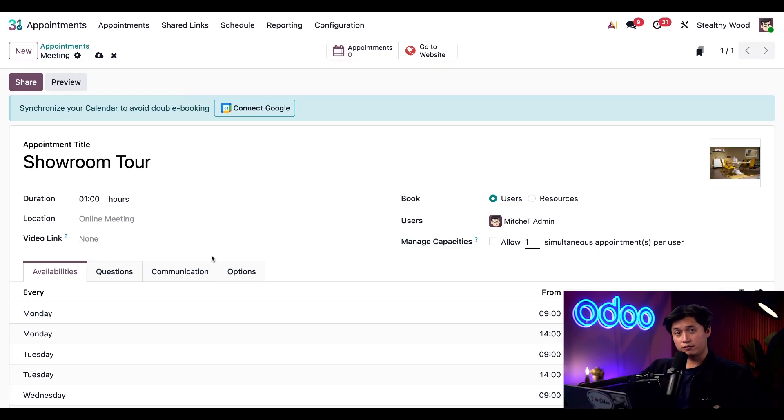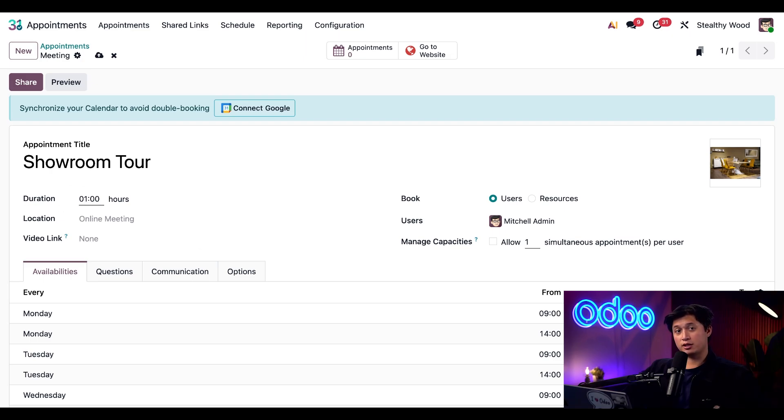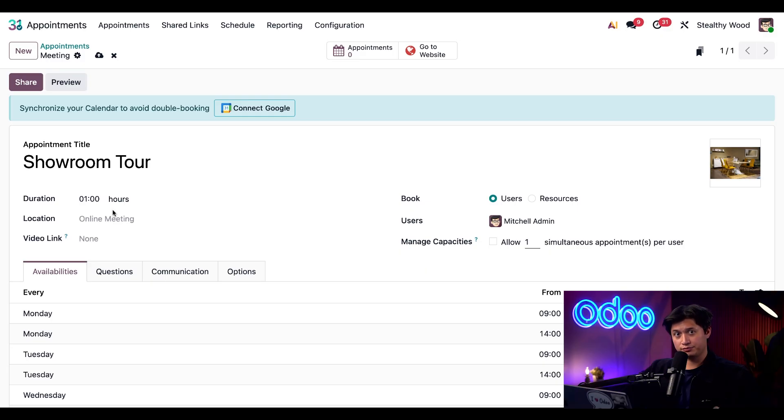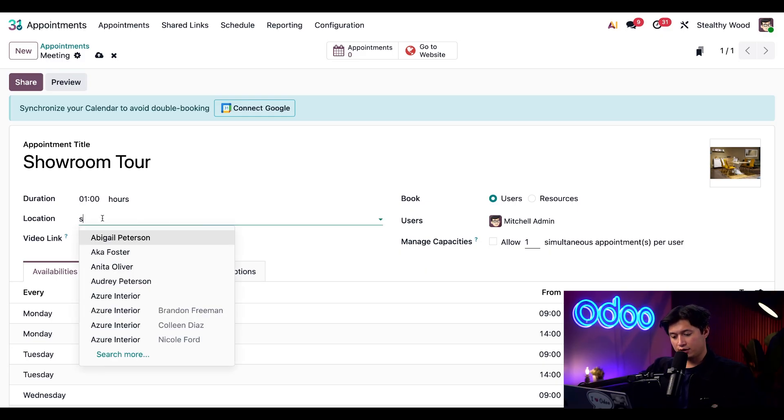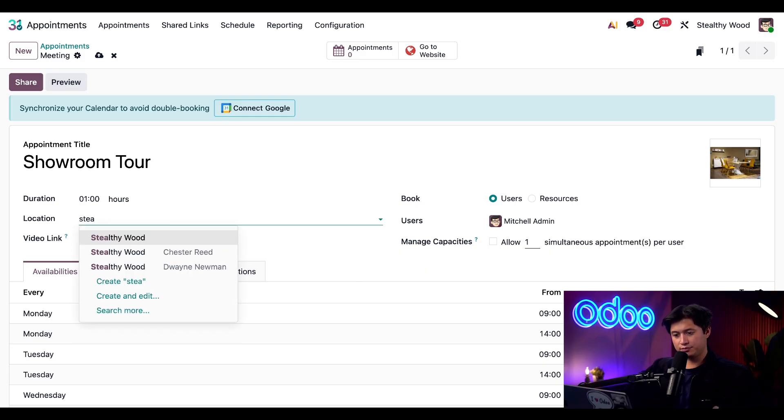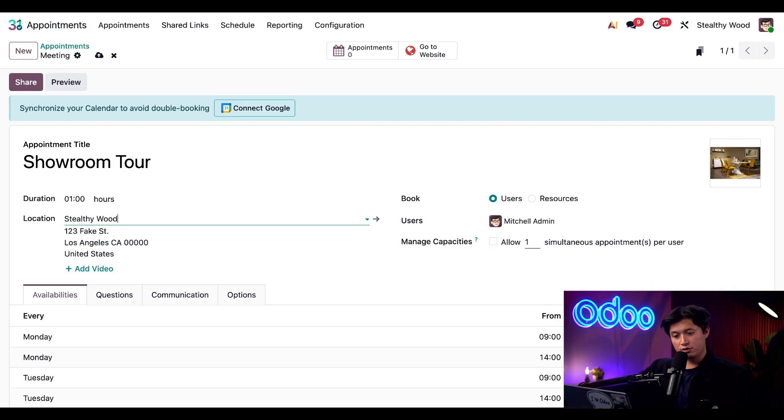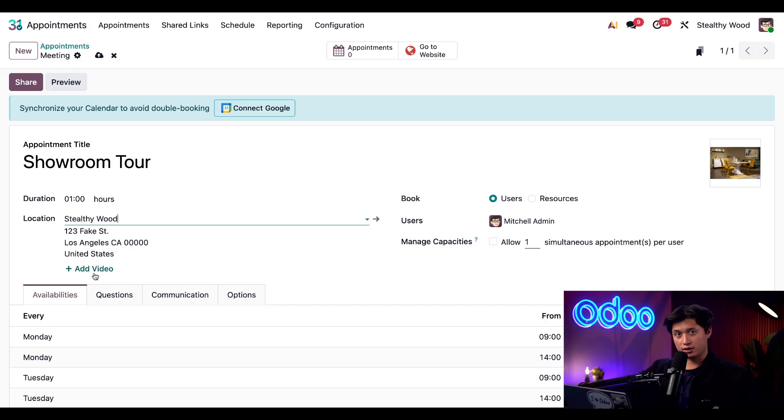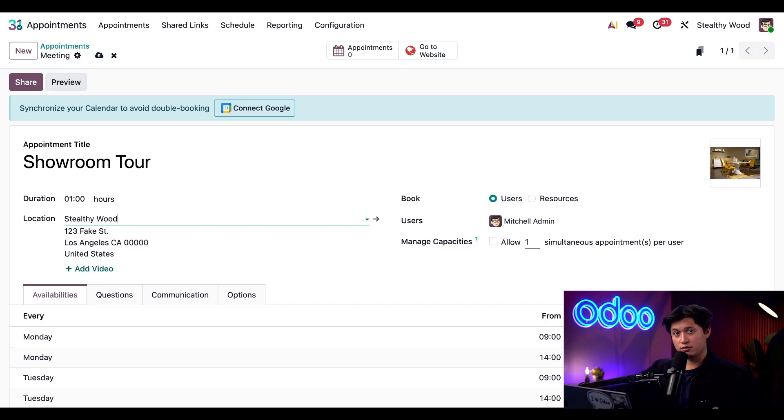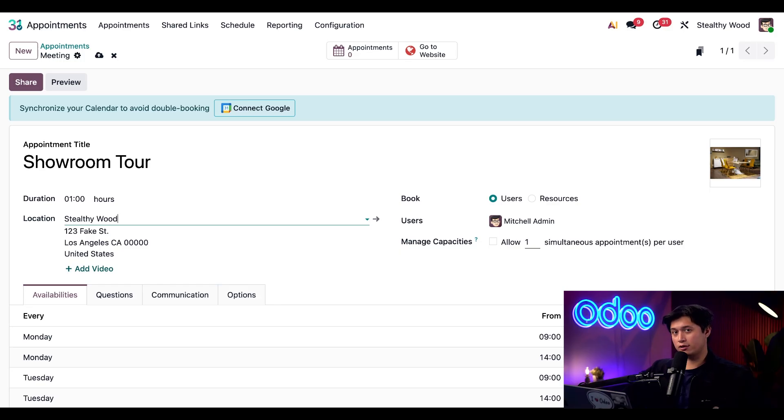For the duration field here, we're going to leave this as is, which is one hour. If we wanted to make this meeting any longer, we could update that accordingly. For location, we're going to choose Stealthy Wood since that's where our showroom is located. And if I wanted to, I have the ability to add a video conference link. However, for this example, I won't since this is an in-person visit. Remember though, this is extremely useful for virtual meetings or interviews.